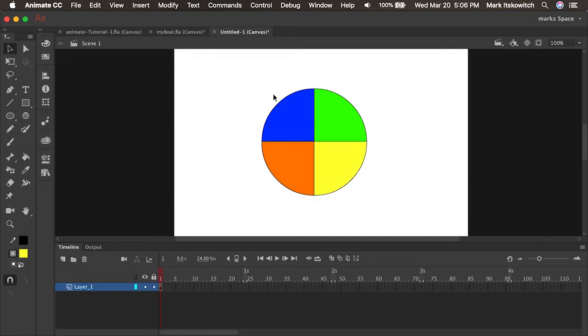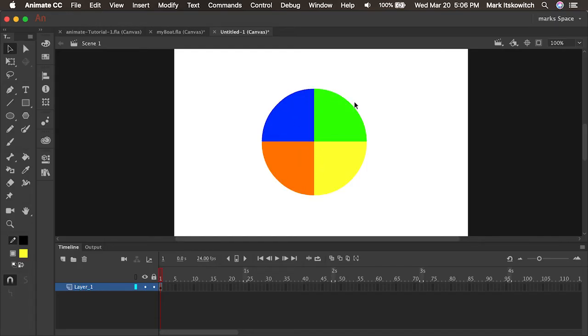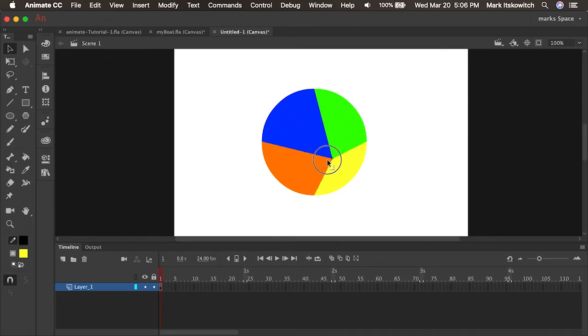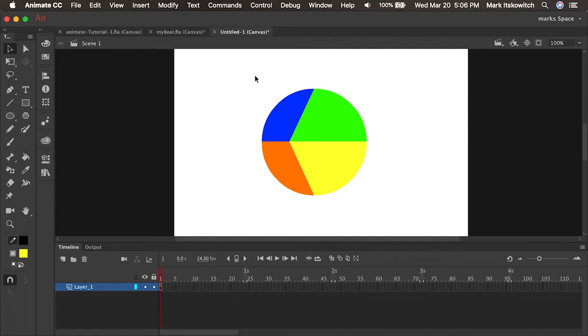And now if I wanted to I could actually click on these lines to get rid of them either one at a time or if I double click the stroke it selects all of them and I can delete. But now you'll see these all move together as a unit. Pretty neat.